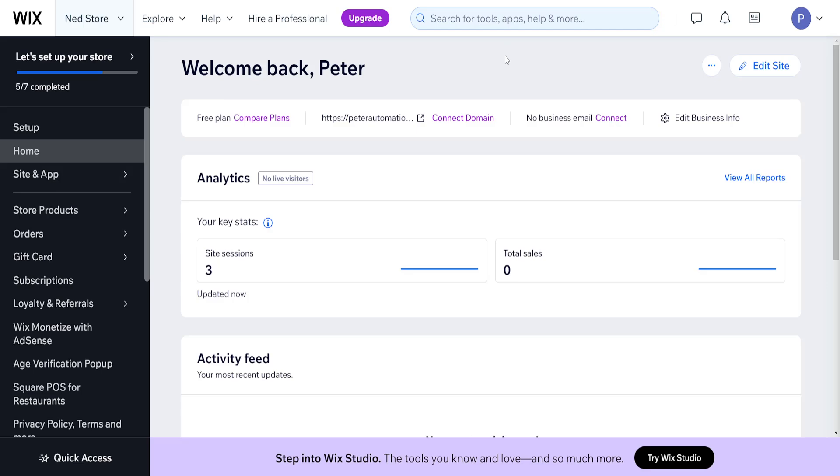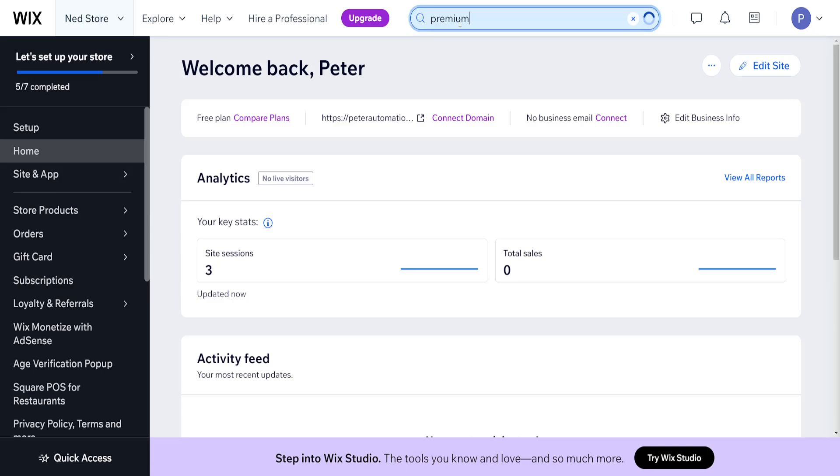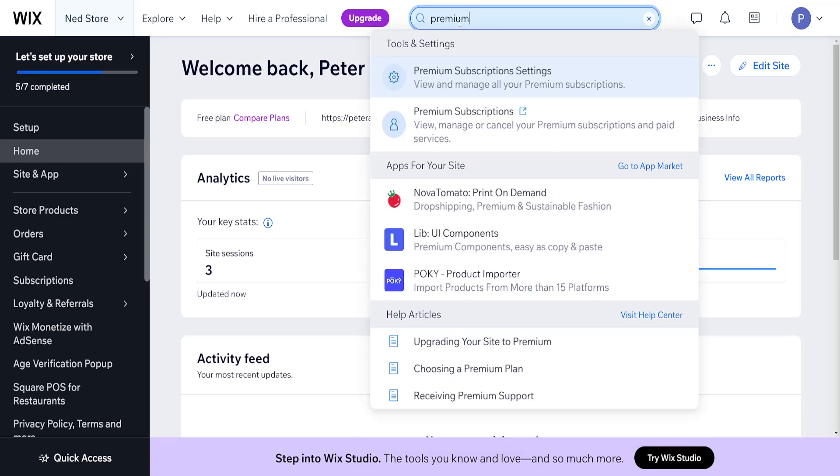How to generate an API key on Wix. From the homepage of Wix, use the search bar and search for premium. Choose the option premium subscriptions, open in new tab.